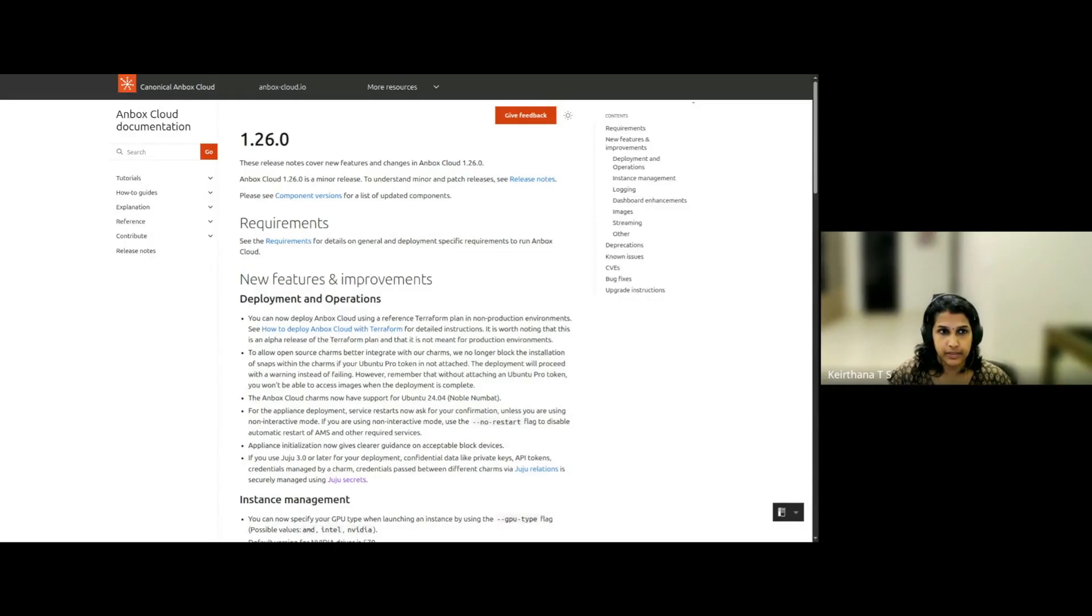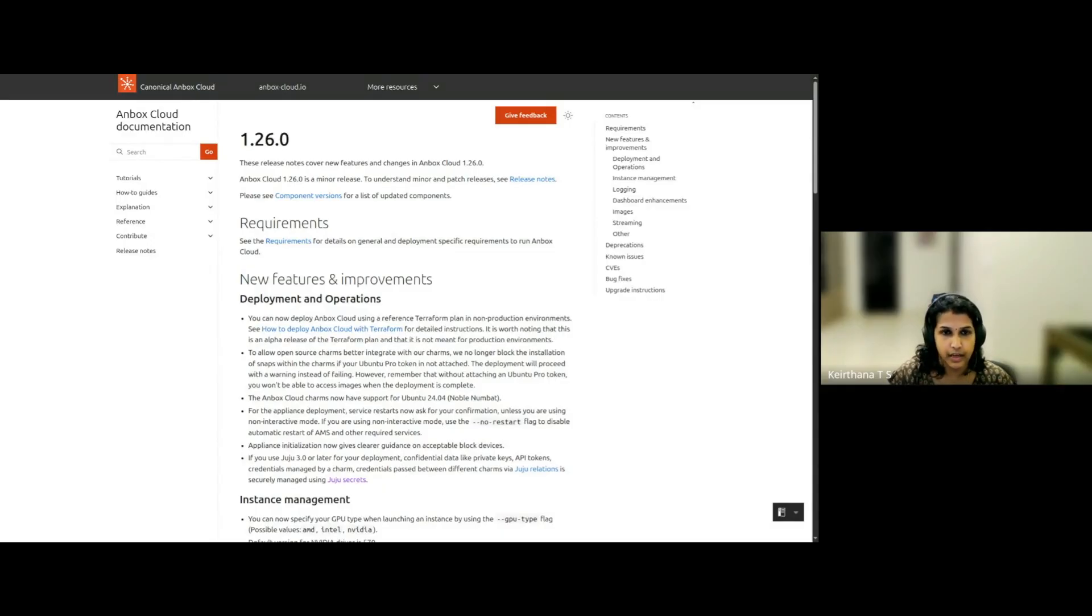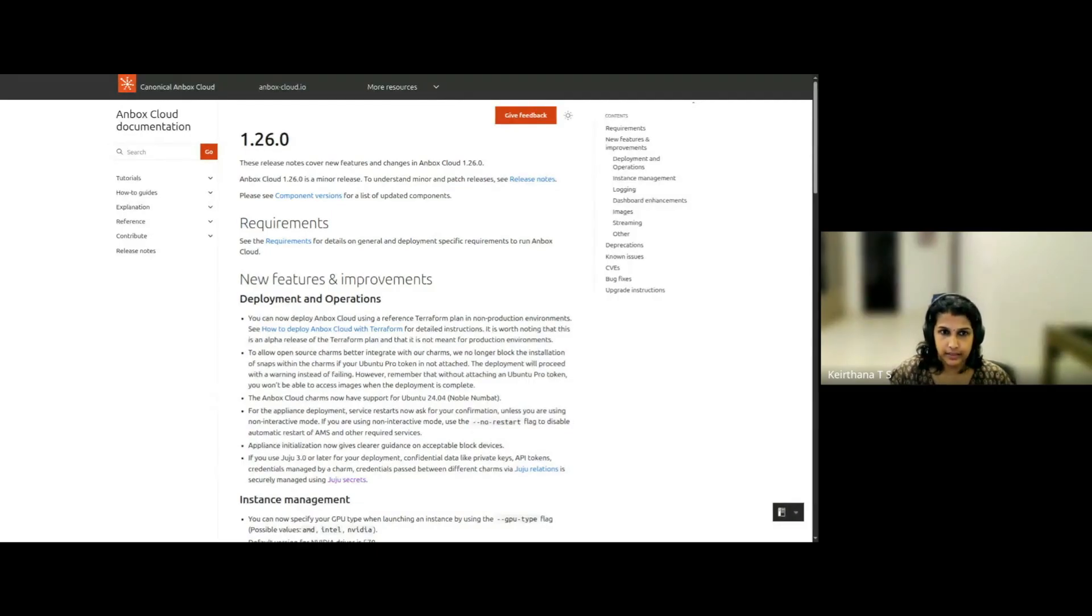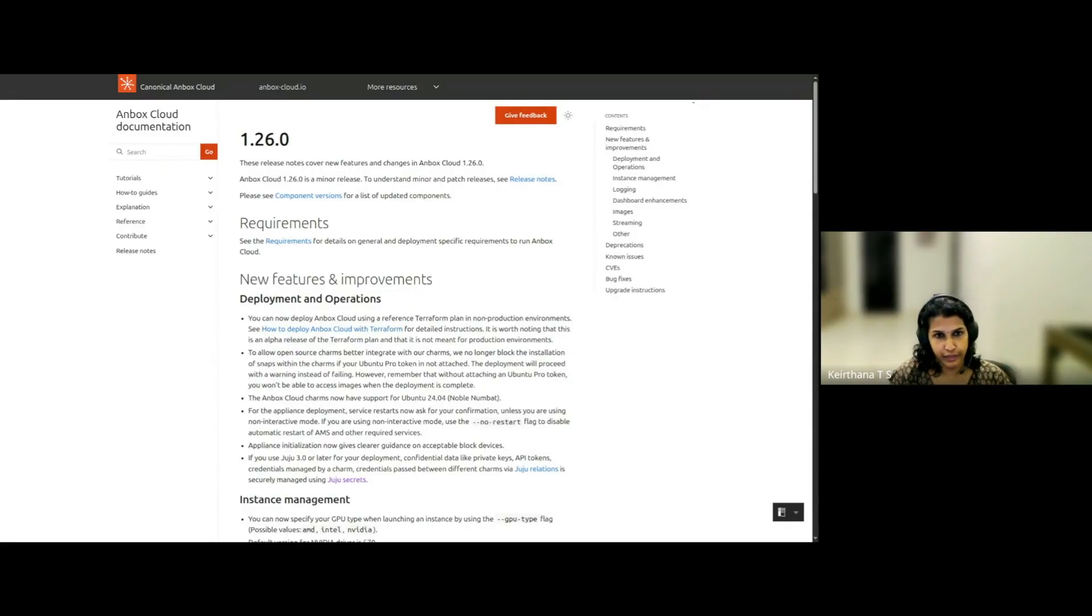Hello, my name is Kirtana, and I'm the technical author for Unbox Cloud. Today, I'm going to present the overview of Unbox Cloud 1.26.0 release along with my teammates. This is a minor release, which means it includes both features and bug fixes.